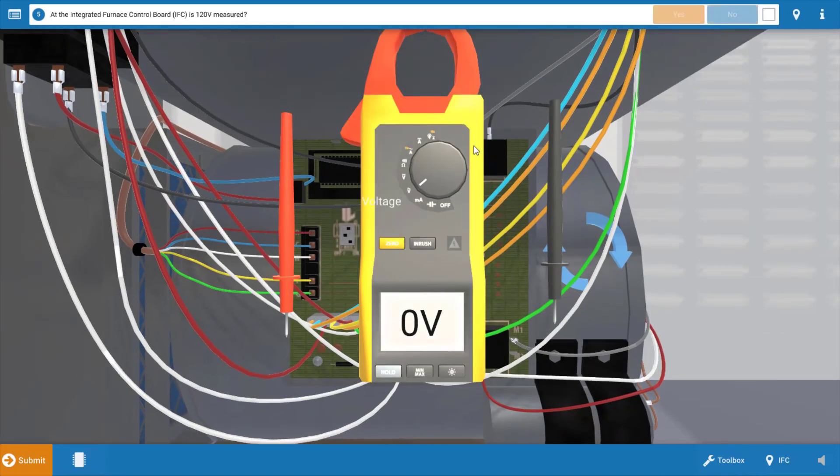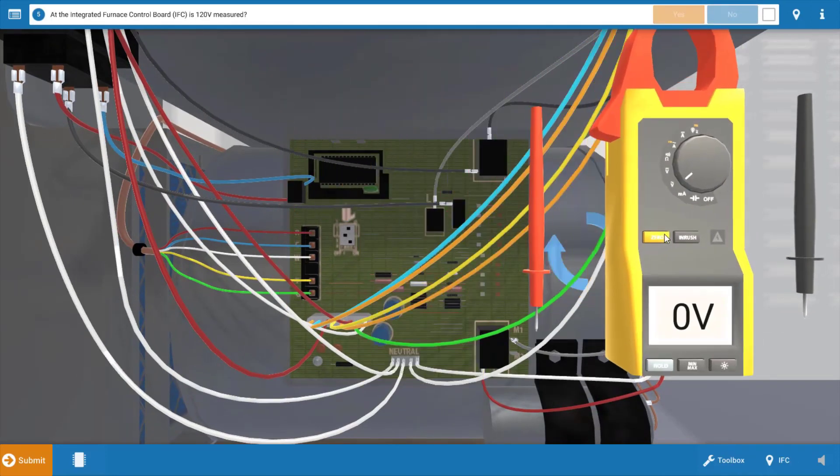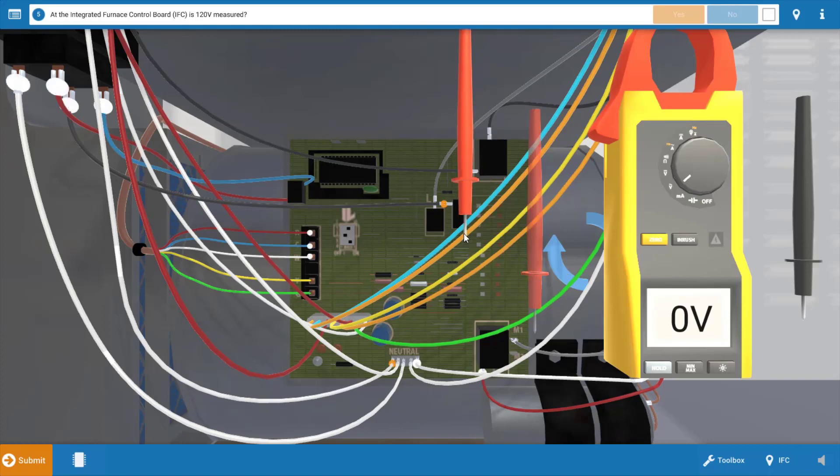Now our next step is to see if 120 volts is being received at the integrated furnace control or the IFC. Although we taped the door switch in, it's possible that its contacts are faulty or it's possible we don't have main power due to a breaker being tripped or a service switch being in the off position. So first we're going to measure for 120 volts at the line voltage inputs on the IFC.